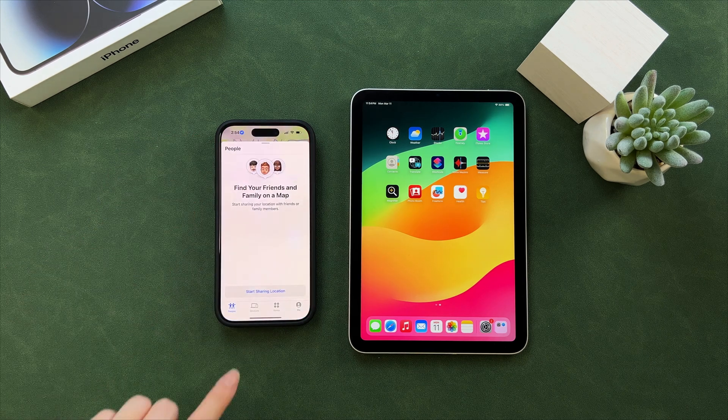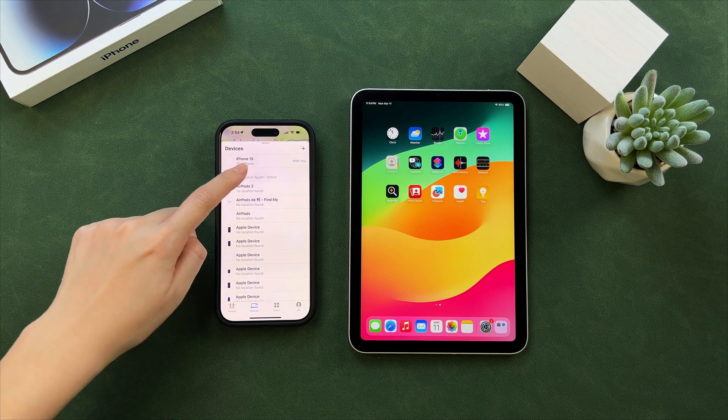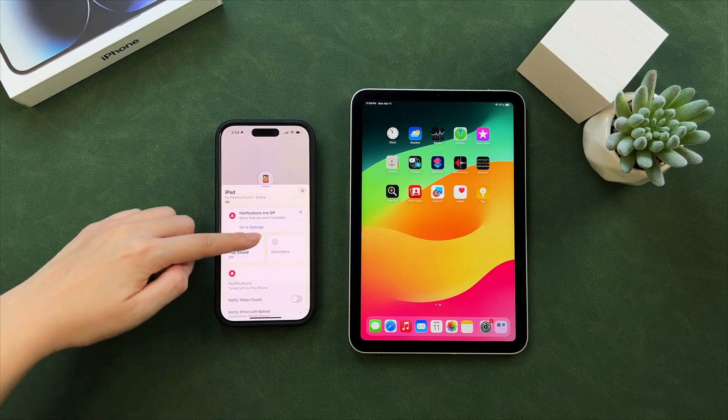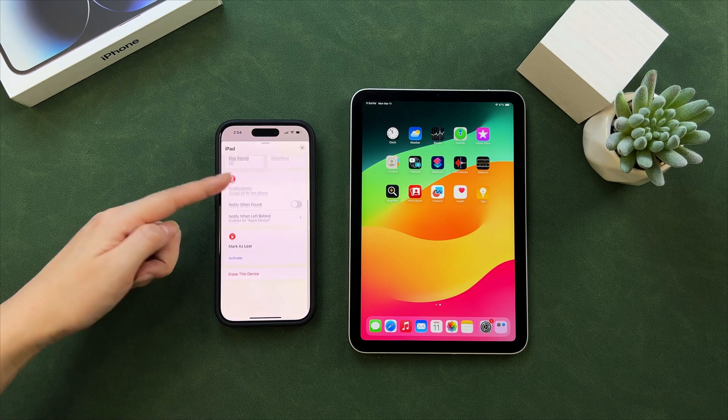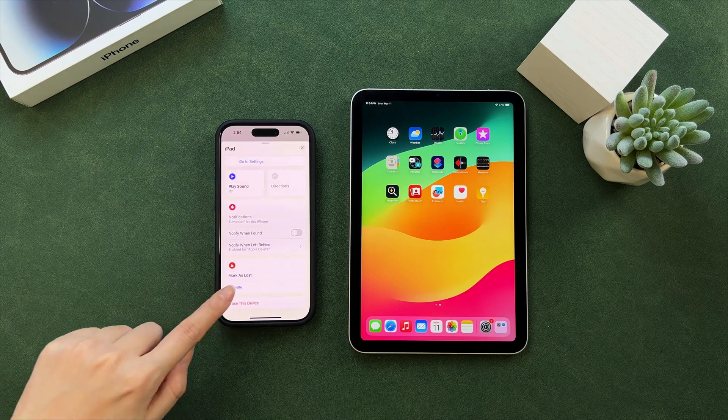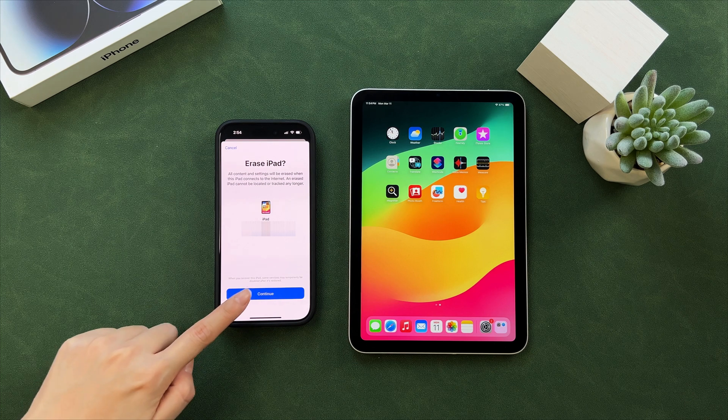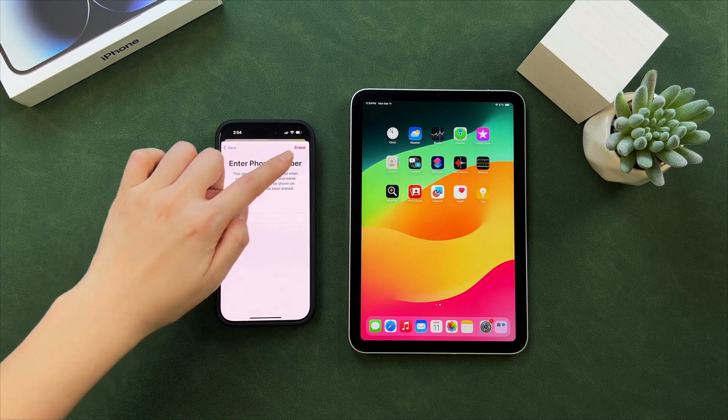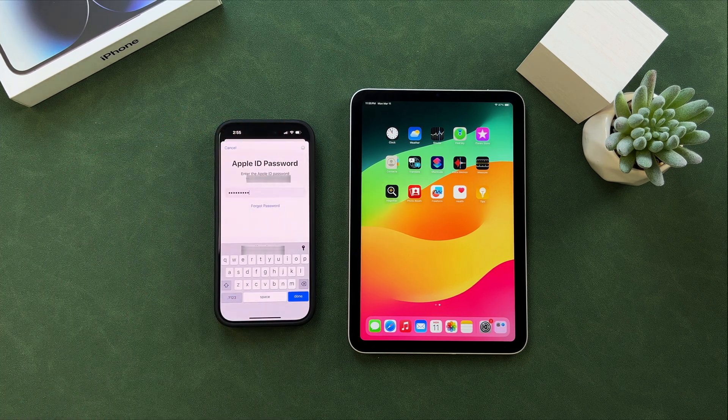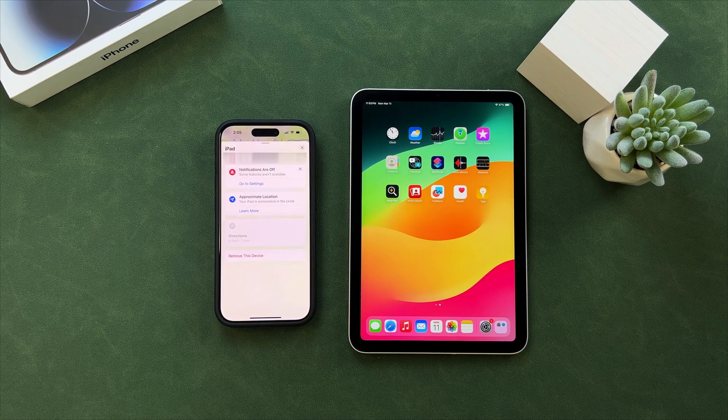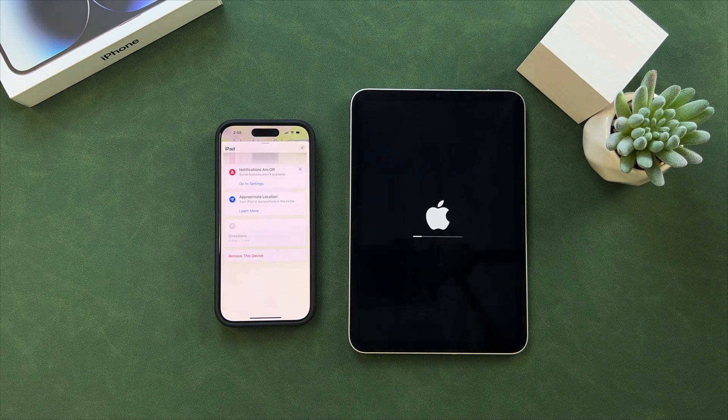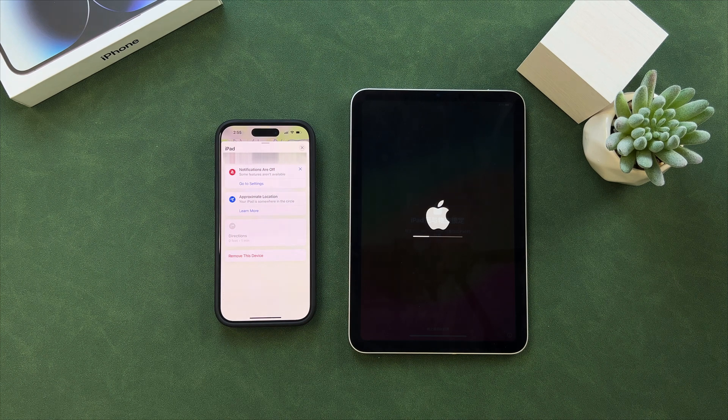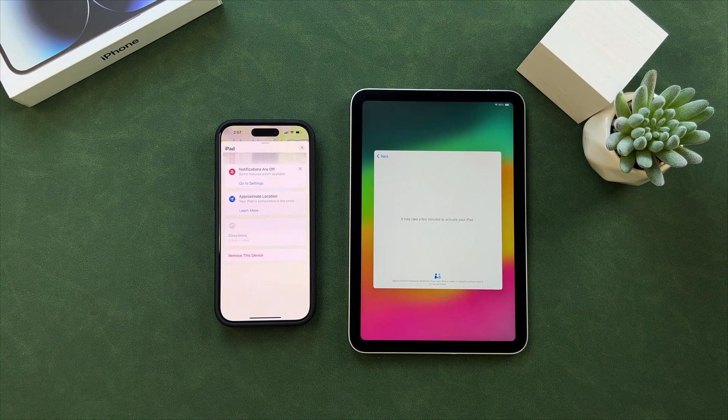Click the iPad in the devices list. Scroll down to tap on Erase This Device. Tap on Continue and enter your Apple ID password to confirm the erase. After the process is completed, set up your iPad and done.